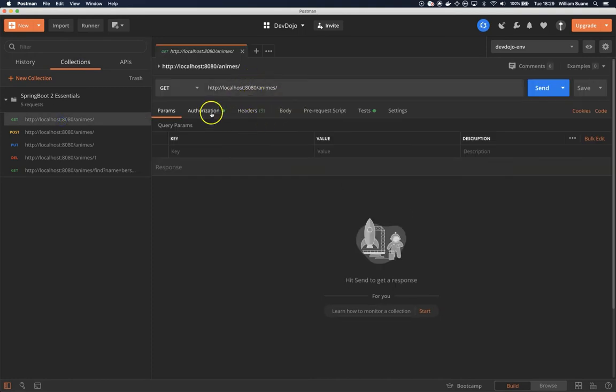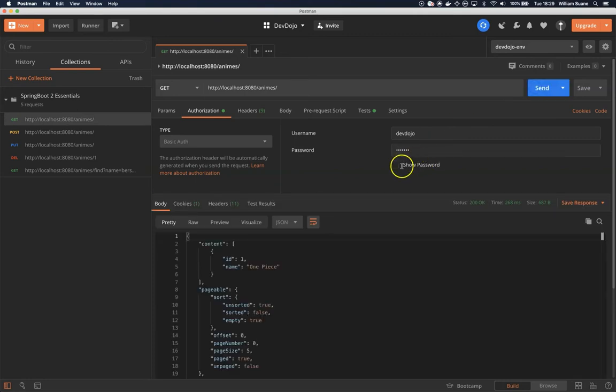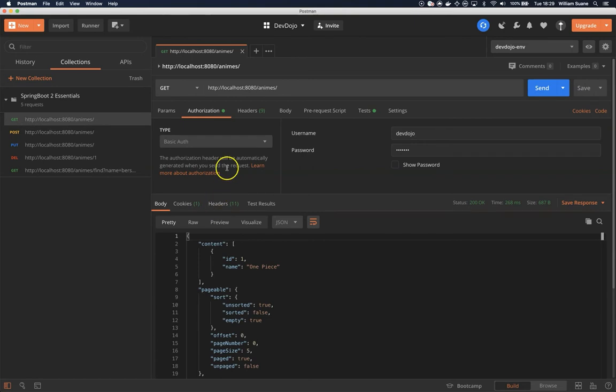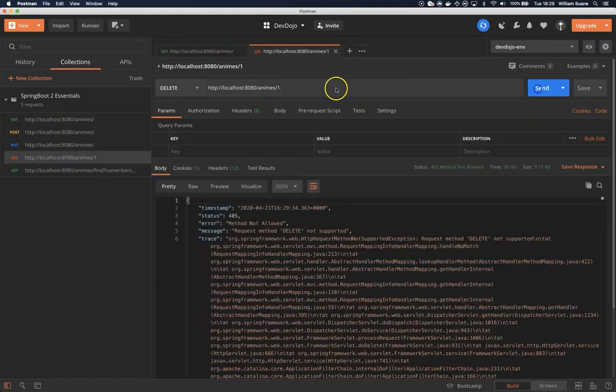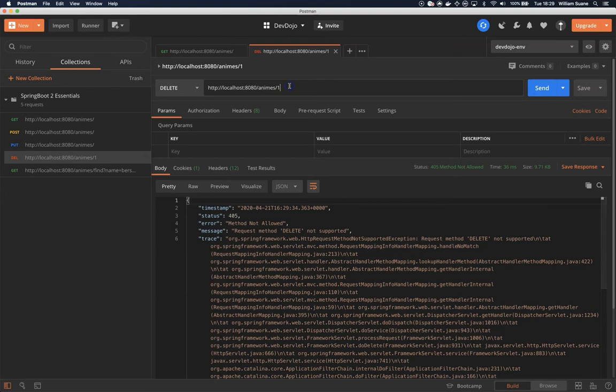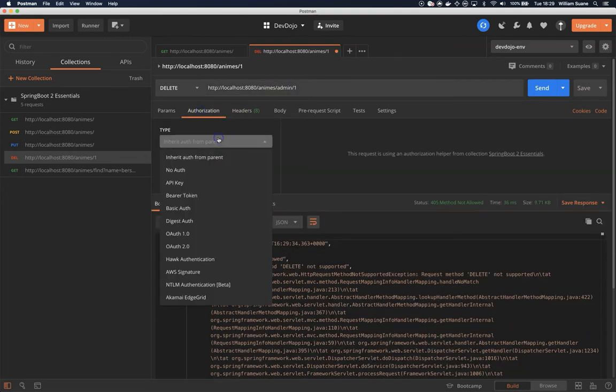So on Postman let's see what we have. Let's try to get all animes. We have a devdojo user here. It has the permission or the role user. Now if I go to delete, if I try this it will fail because this doesn't exist anymore. So let's add admin/1.